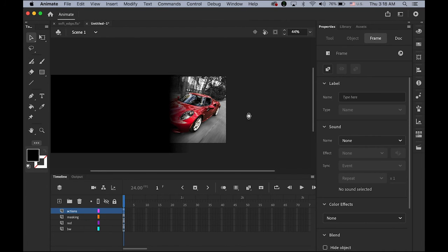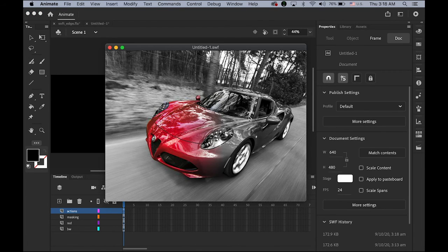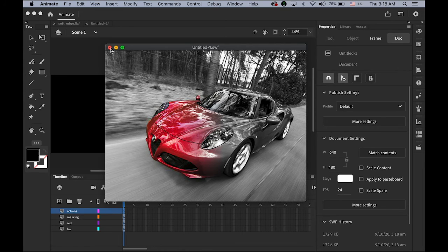See what happens — let me test the movie, Command Return. See the difference? On the border it's kind of smooth with soft edges. This is ActionScript 3.0 masking.